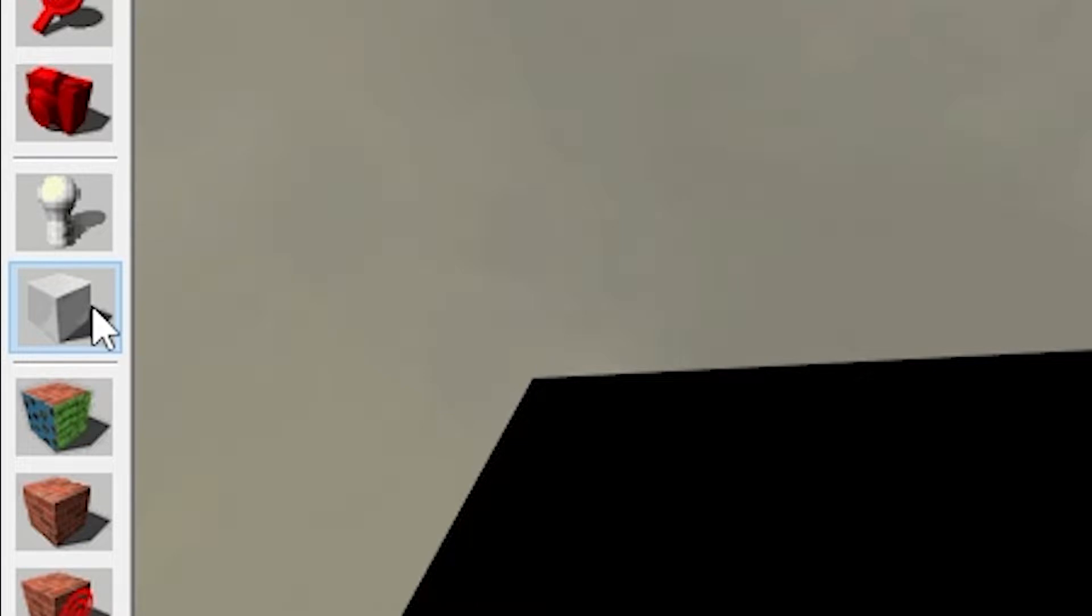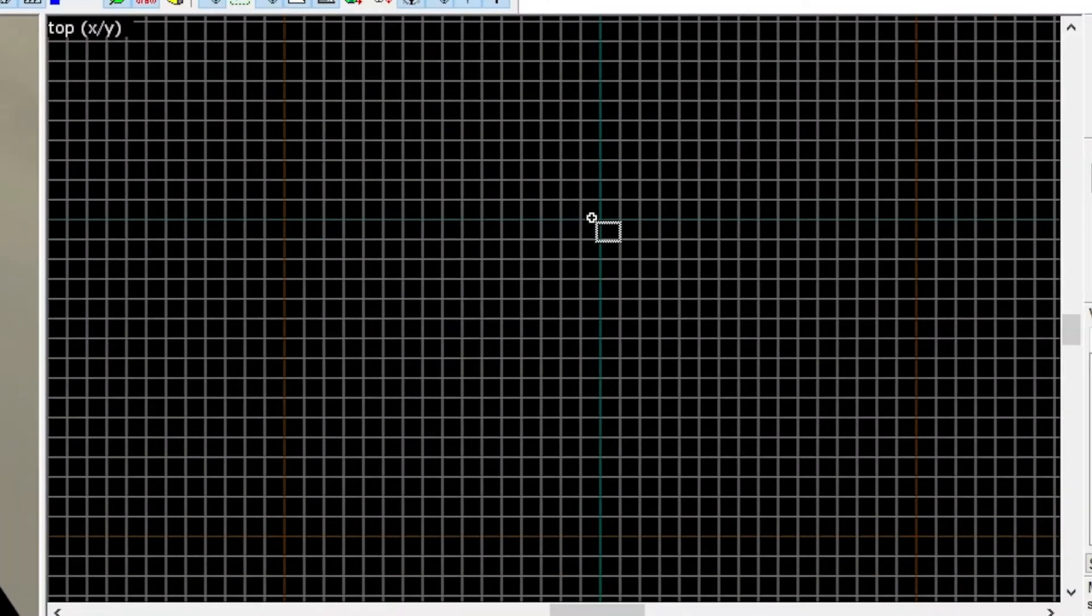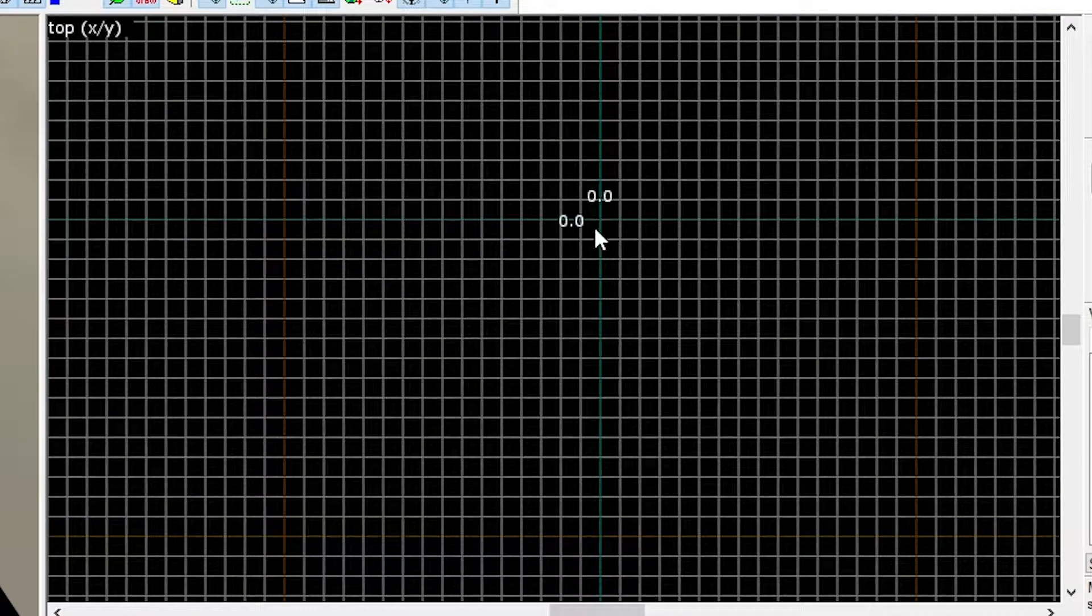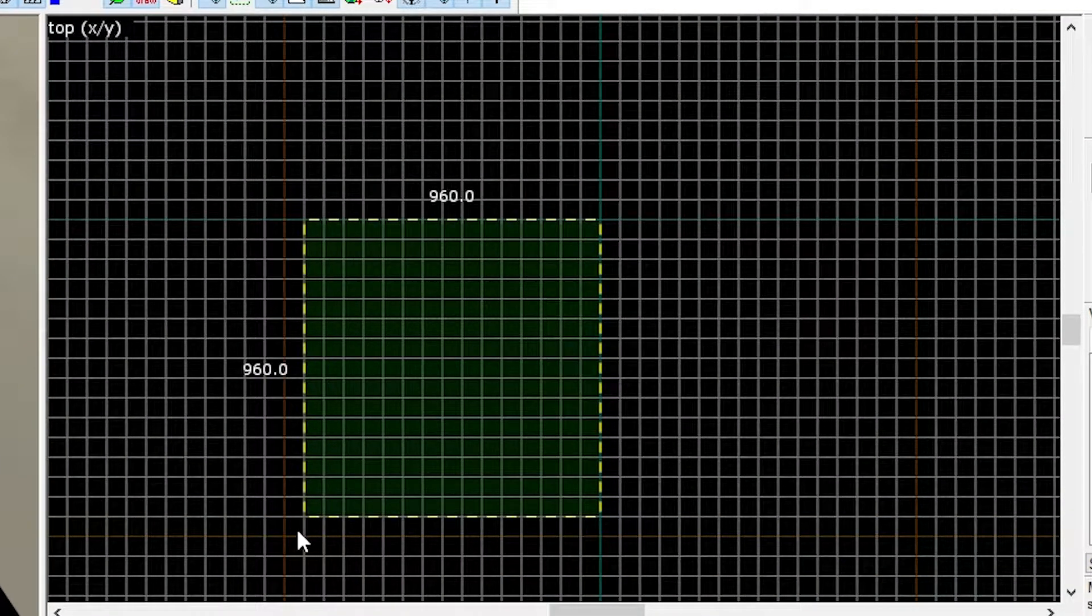The block tool is what makes brushes in Hammer. In order to make a brush, click on the block tool, head over to your top view, and drag out a brush.